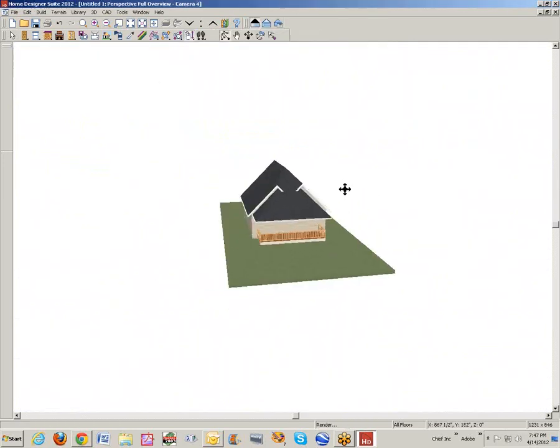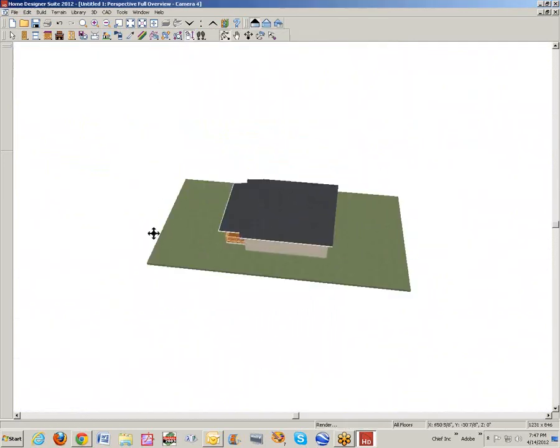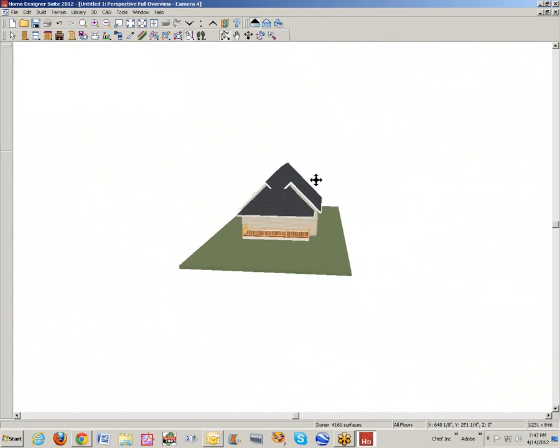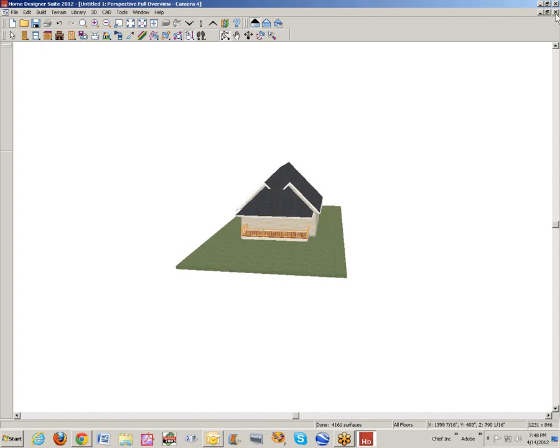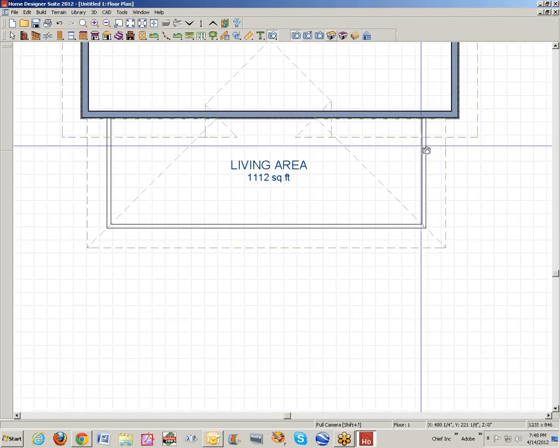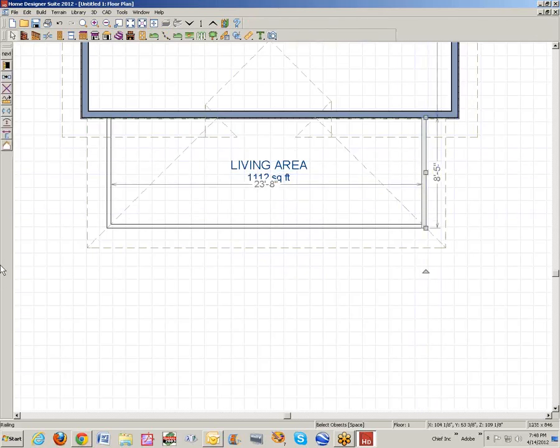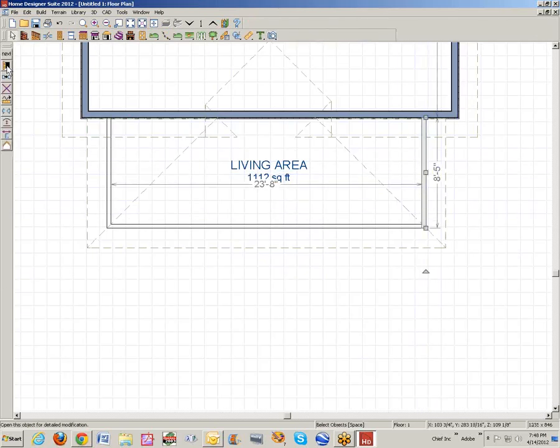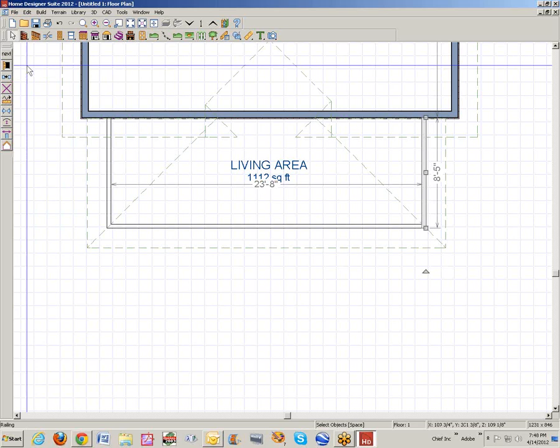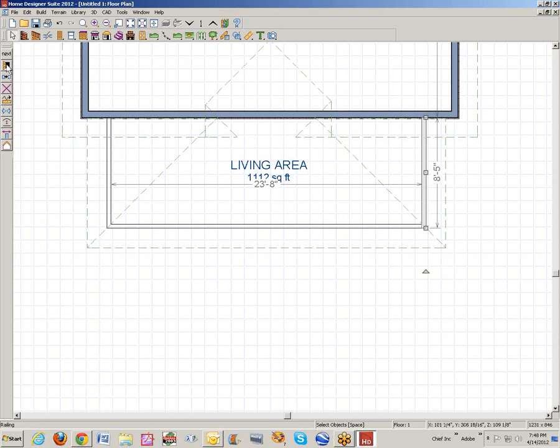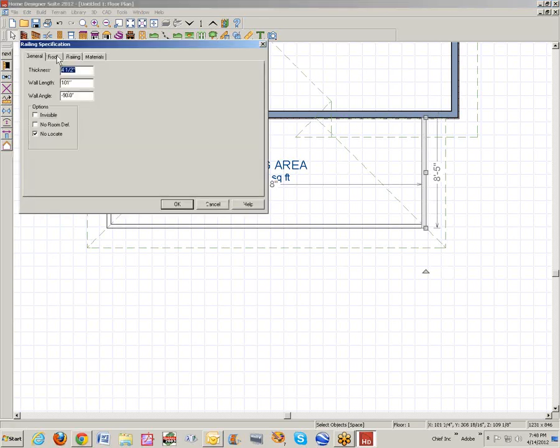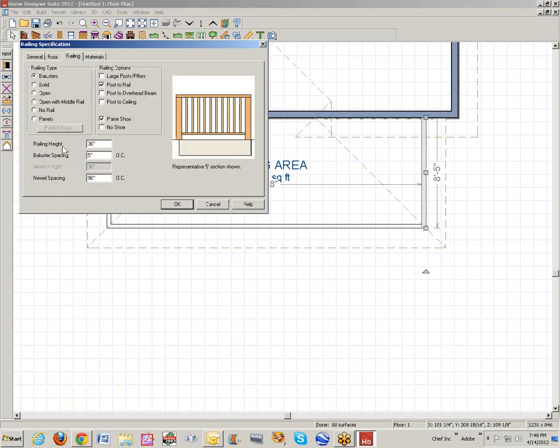The software just does what it's pre-programmed to do. It creates hip roofs and tries to tie everything together based on the geometry of the house. I'm not concerned with that. I'm going to leave railings on there because I think they're interesting looking.